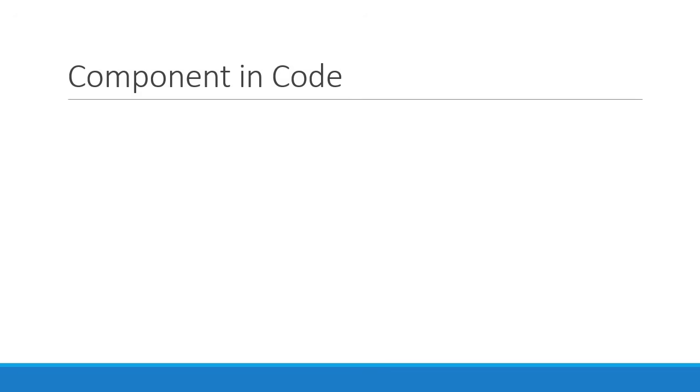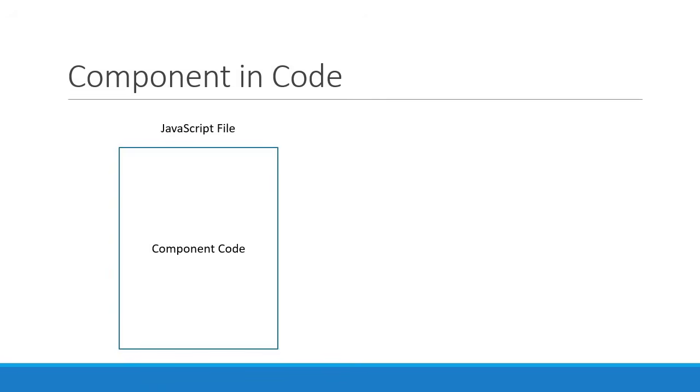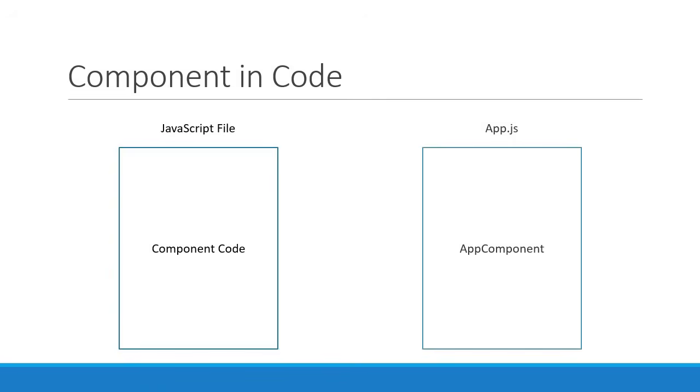A component code is usually placed in a JavaScript file. For example, app component is placed in app.js. You can also have component files with .jsx extension. But for this series, we stick to the simple .js extension. We will, however, take a closer look at JSX in one of the upcoming videos.